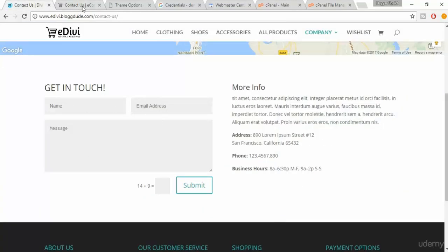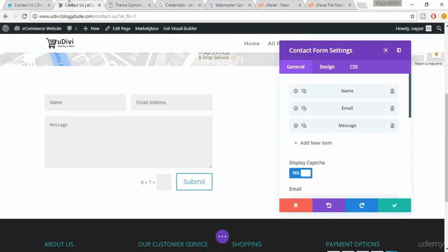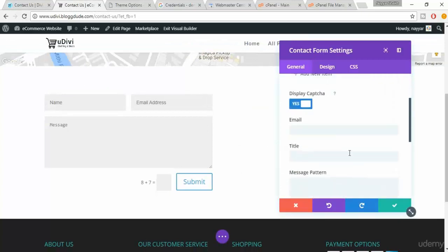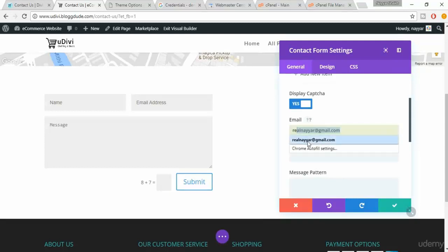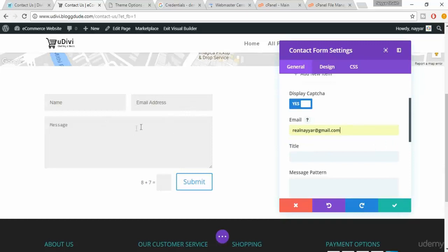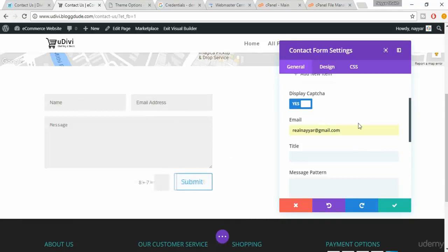When you scroll down you'll see this email title. Make sure under email address you put in your own email address where you want all the information to be redirected. So when anyone fills this form and clicks on submit button, this information will be submitted to this email address.